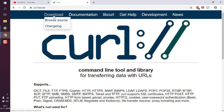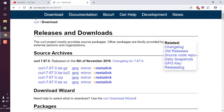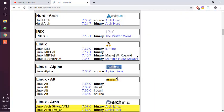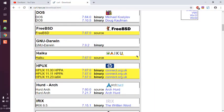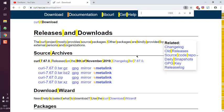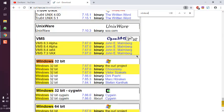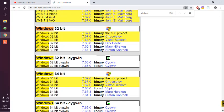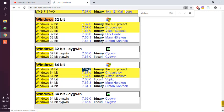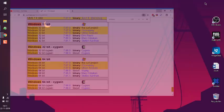Once you go to the download page, you will find information that looks something like this. To quickly navigate, use Ctrl+F and then type in 'windows' — that should take you to the 64-bit edition. Choose that and download the zip file.